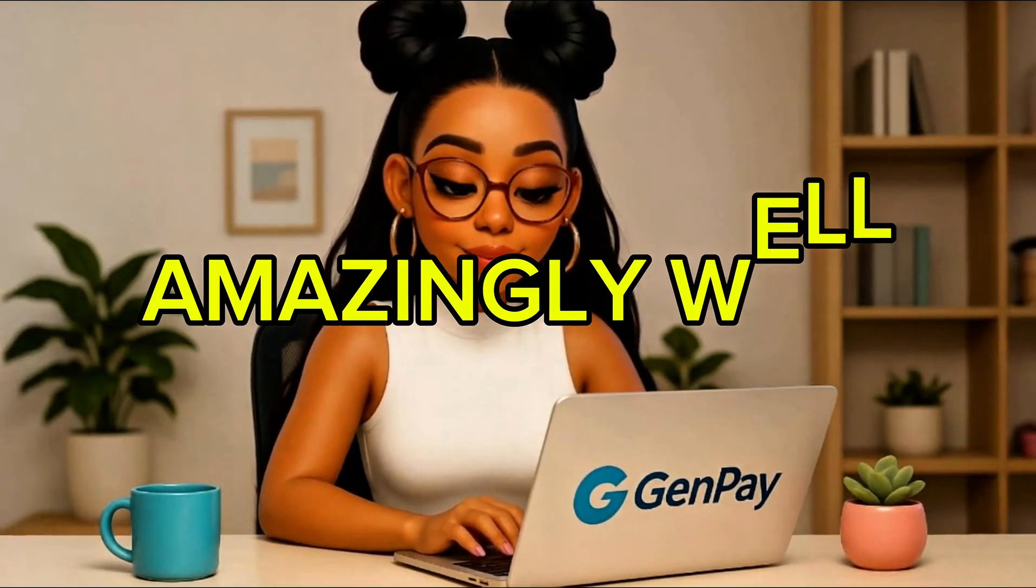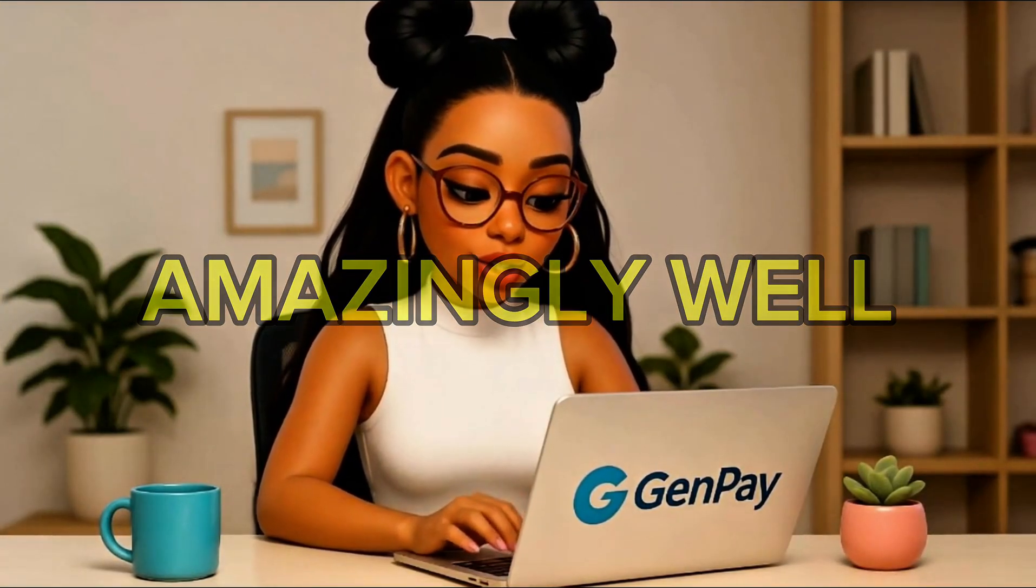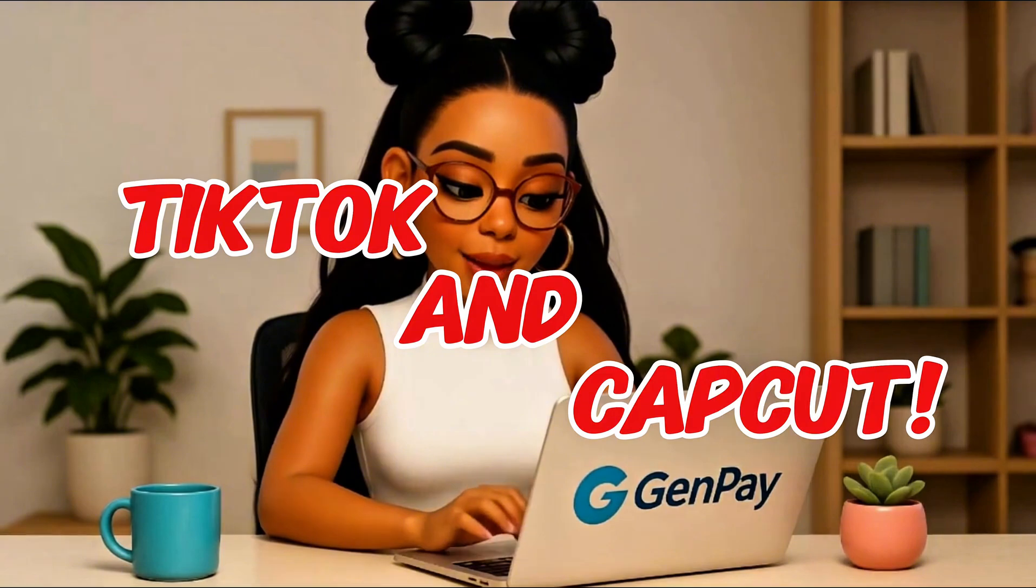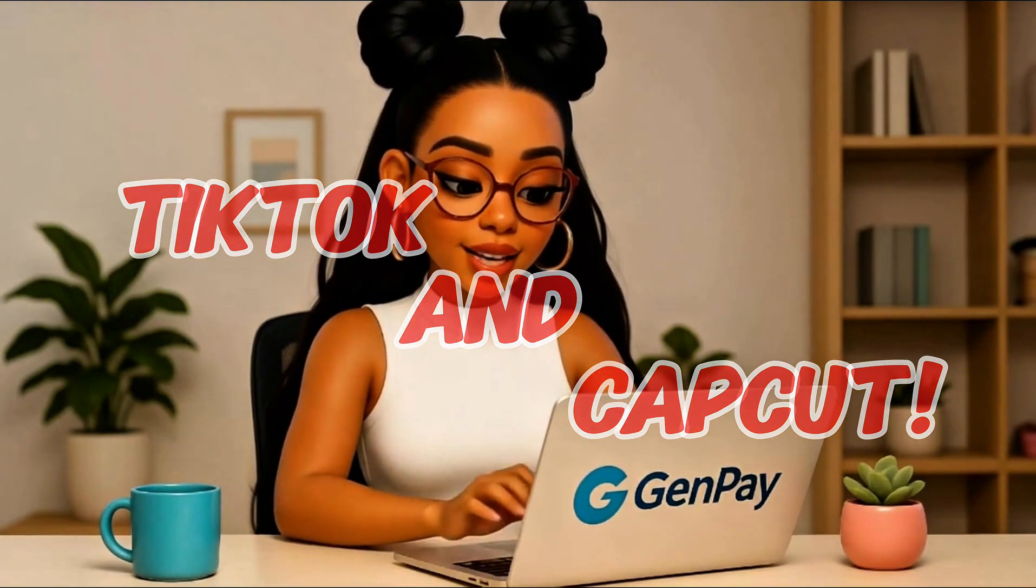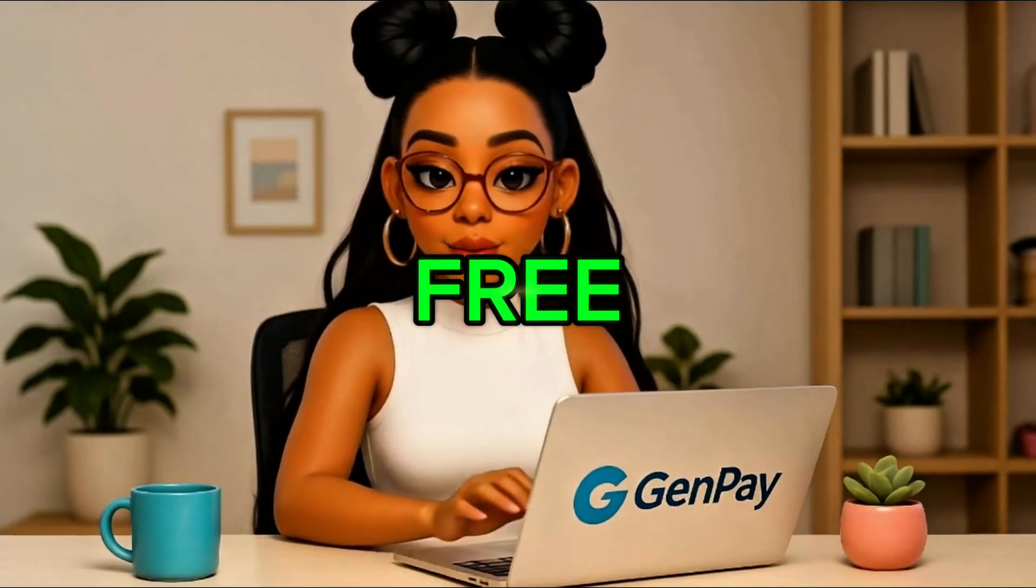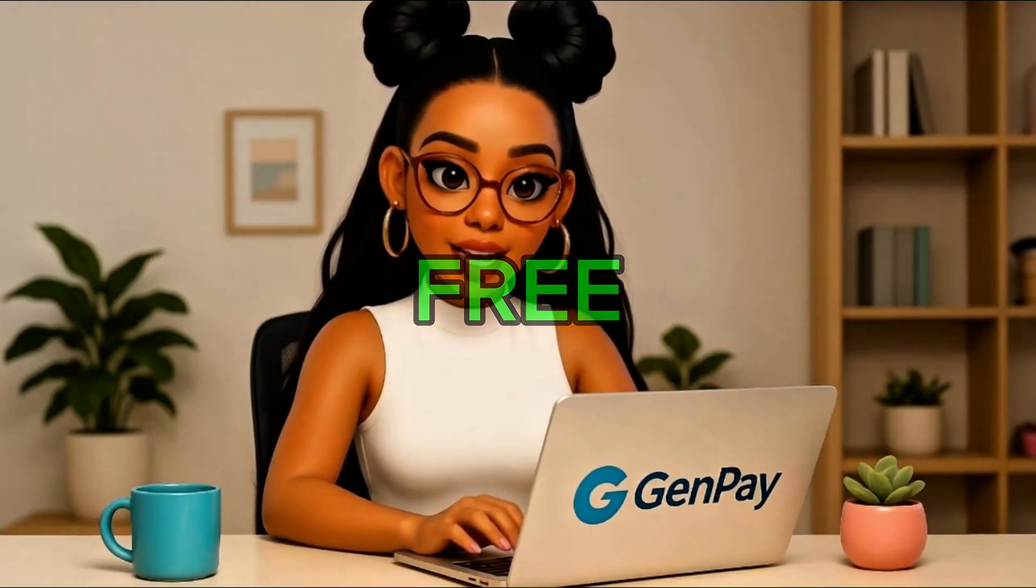But right now, there's one tool that still works and works amazingly well. It's called Dreamina, also known as Cedence 1.0, made by ByteDance, the same team behind TikTok and CapCut. It's cinematic, smooth, and fast. And today I'm going to show you how to use it completely free, with no watermark and no credit limits, using some super simple tricks. Let's get into it.